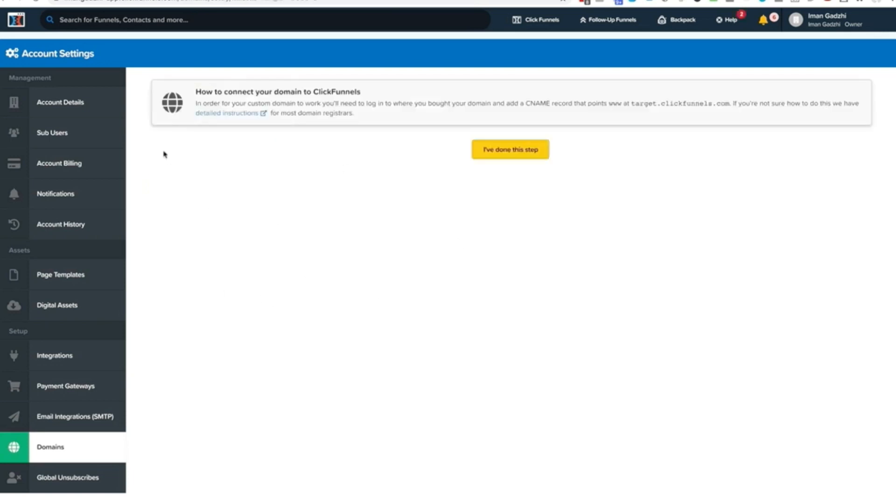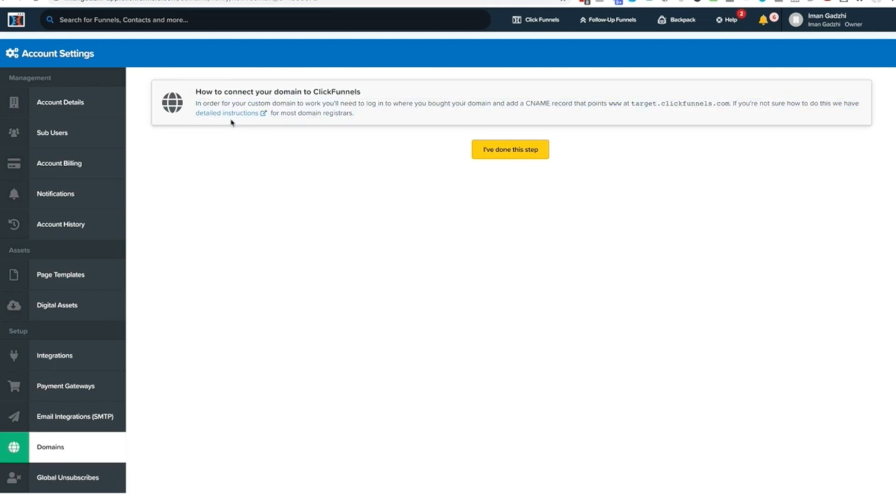Obviously you want to tick that box if it's registered on Cloudflare. Now here's where ClickFunnels is awesome because they're just going to give you instructions for absolutely everything you need to do. Getting your domain verified on ClickFunnels is super easy. All you have to do is just add a CNAME record.